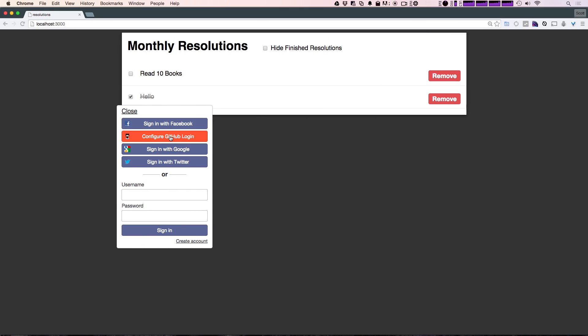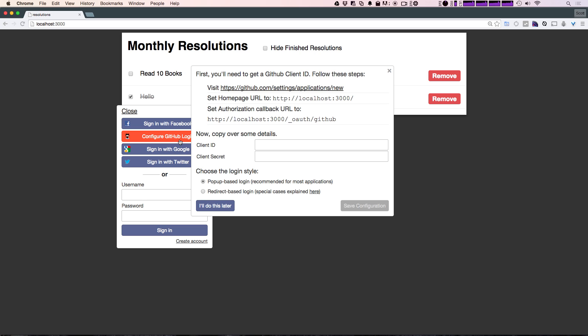Heading back over to our website, you see this familiar configure button. We're going to go ahead and select that and it's going to give us the helpful instructions on how to do this.